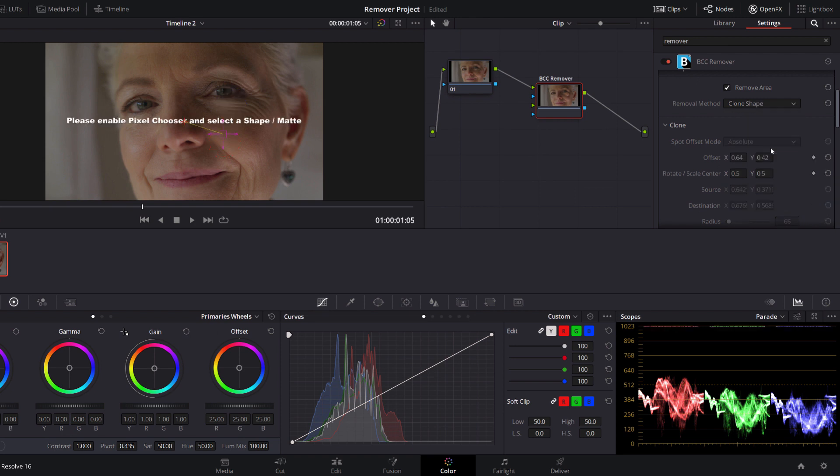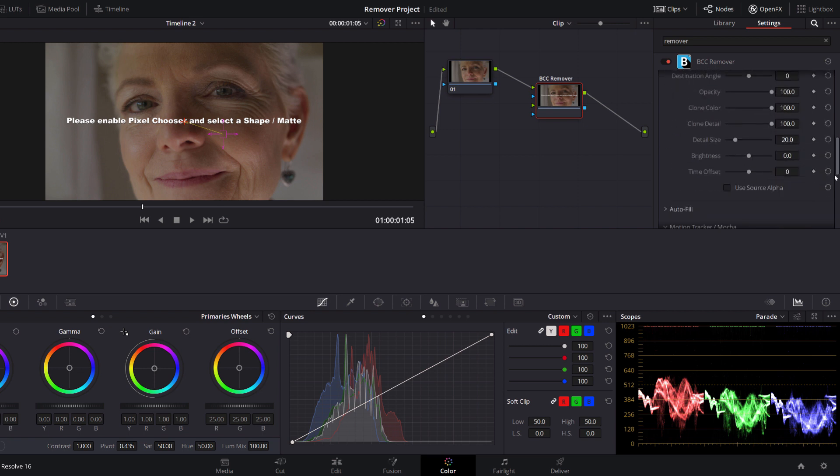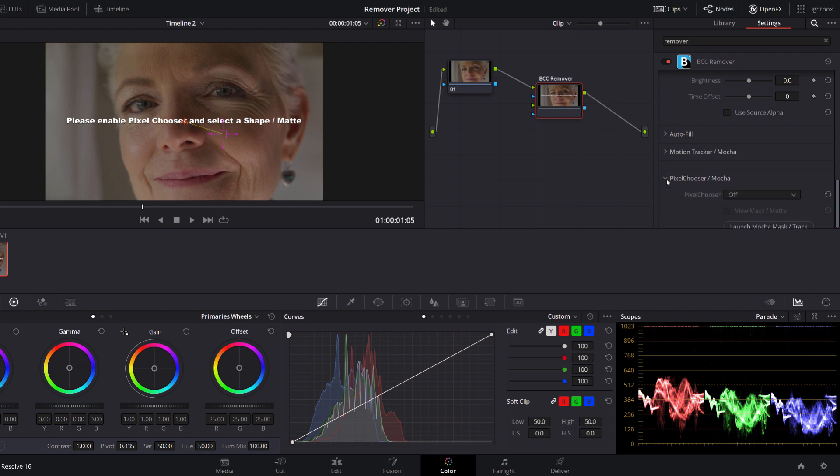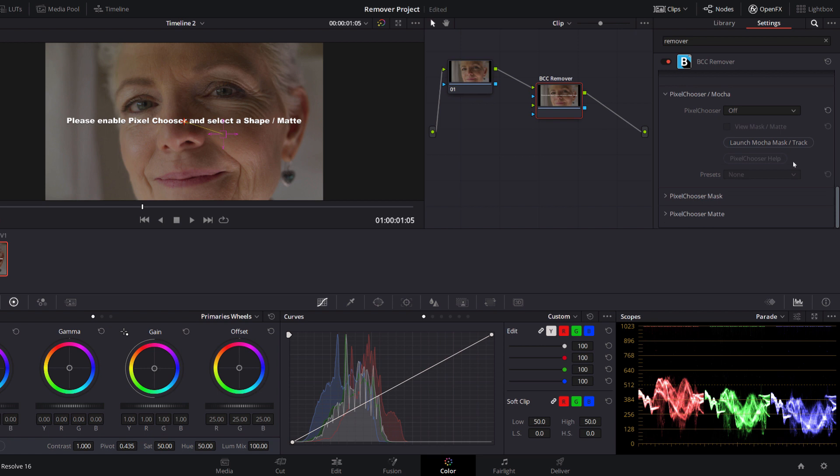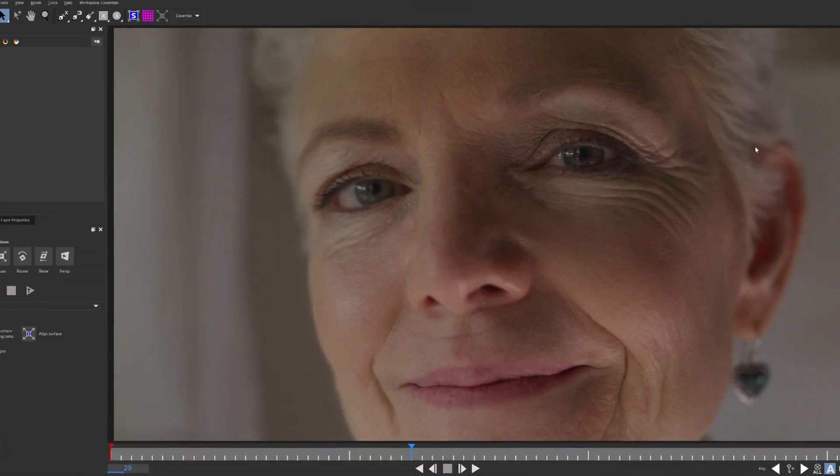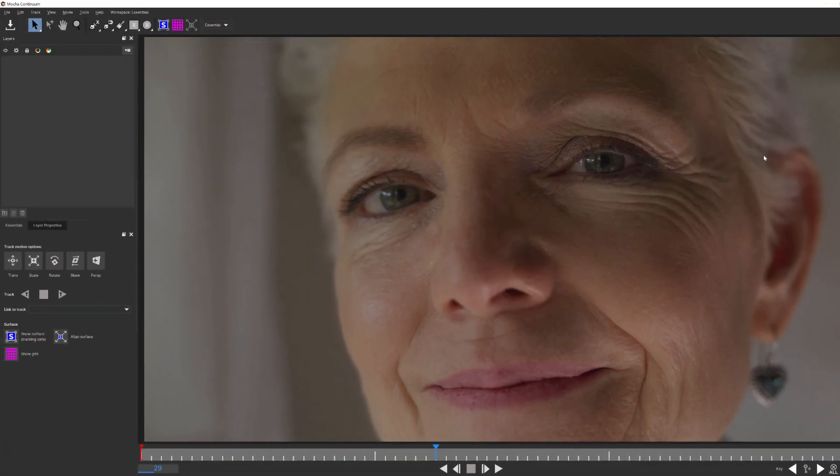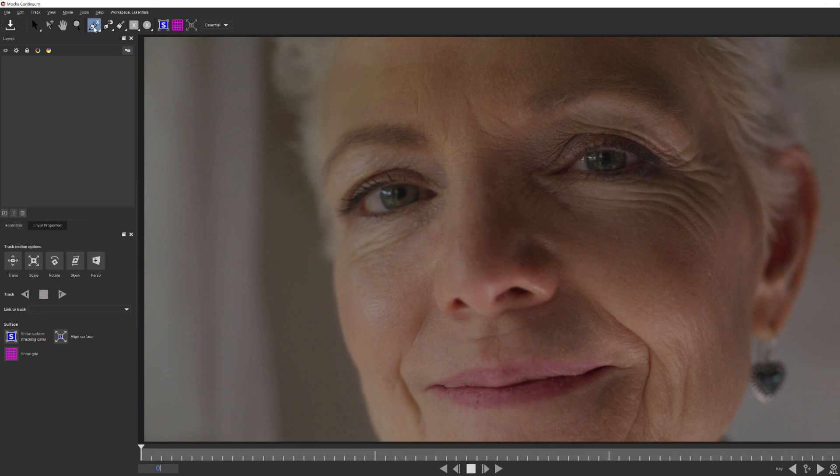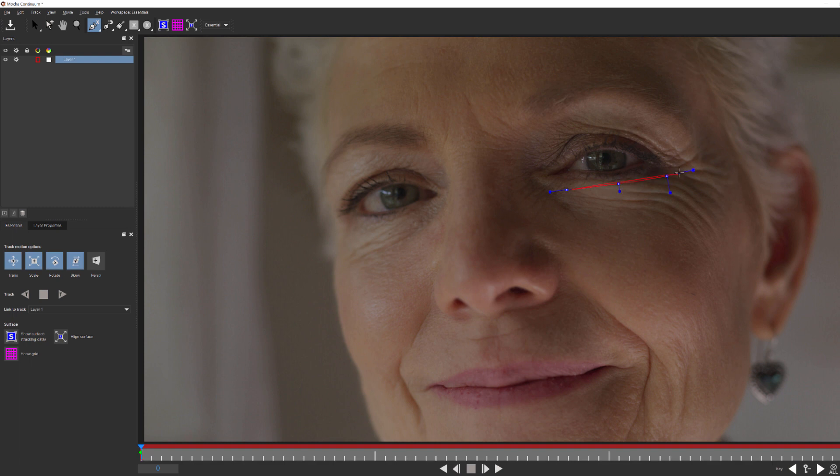When I do, I get a brand new on-screen widget and a message that I need to launch Pixel Chooser. Now, unlike before, Mocha Motion Tracker is no longer available to me because I'm no longer working with the clone source and destinations. But I do gain access to Mocha Pixel Chooser, which will allow me to create and track a mask that I can use as my clone shape. To see how this works, I'm going to go down and launch Mocha Pixel Chooser. And as before, this will launch the Mocha UI. But you'll notice that my stage is empty. I have to create the mask myself. So to do this, I'm going to go up to the X-Spline tool and quickly create a little crescent-shaped mask under her eye.